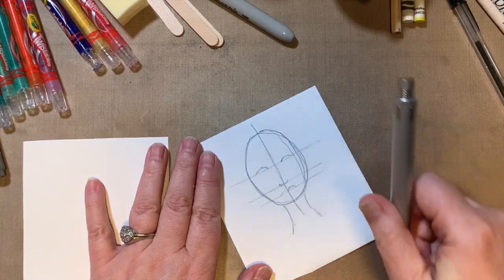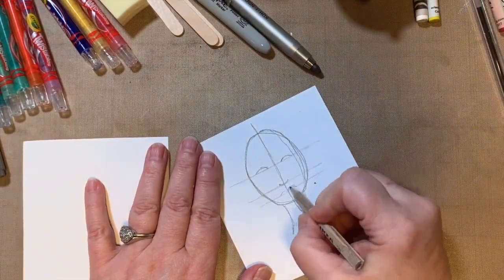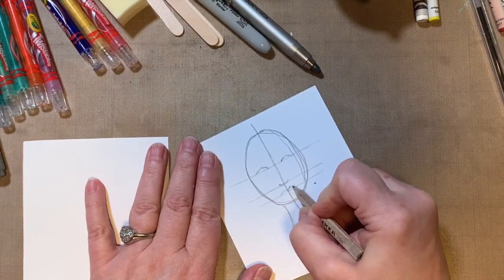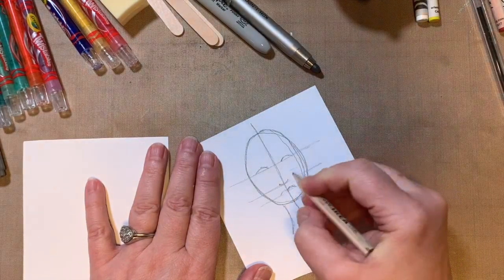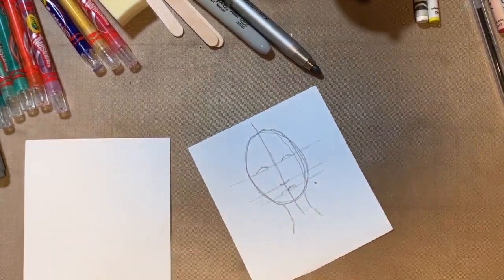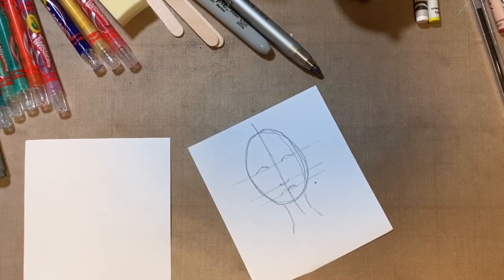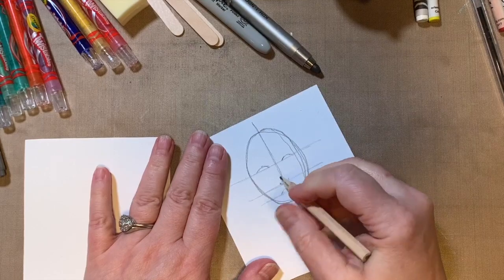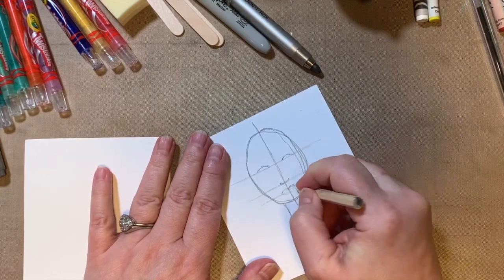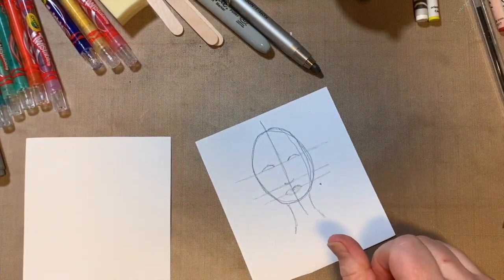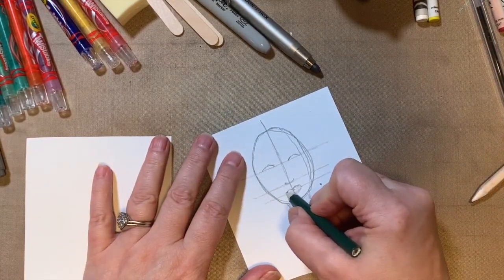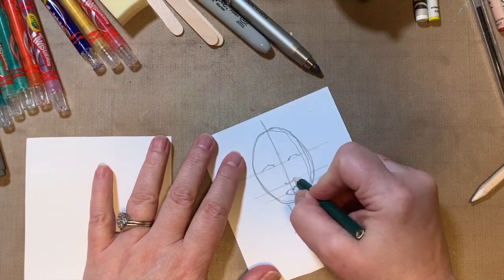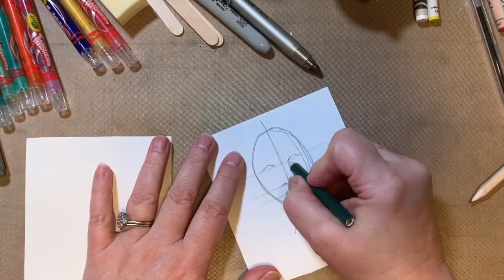And you know what, this pencil is a little bit big. So let me switch to a smaller one here. Then over here, I'm going to make some little shapes like this. Those are like the nostrils on either side of the nose.